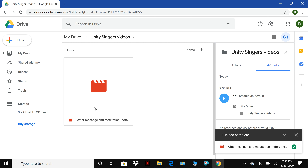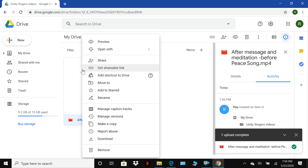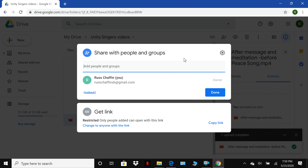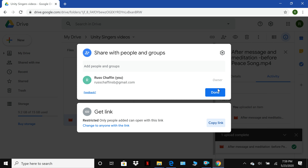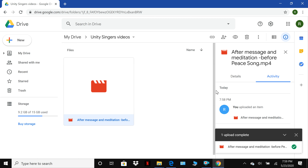Now we need to get a link that we can send via email that connects to this video file on Google Drive. Only the person who has that link can access this video — whether we're sending it to Noreen, Jim Cutzinger, or me, only that person with the link can see it. To get that link, right-click on the video and click Share. It asks what we want to do — we want to get the link. Click 'Copy link' — it says 'Link copied.' Now we have that link on our clipboard.